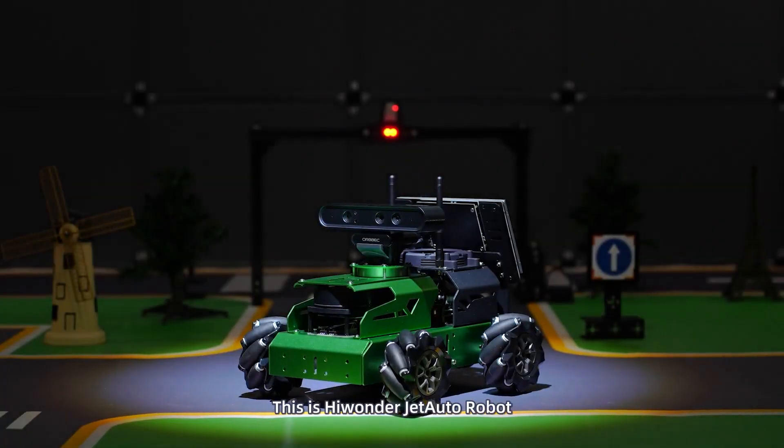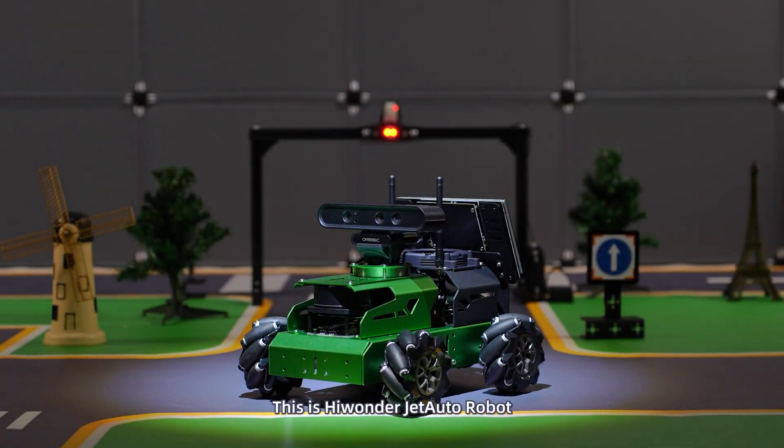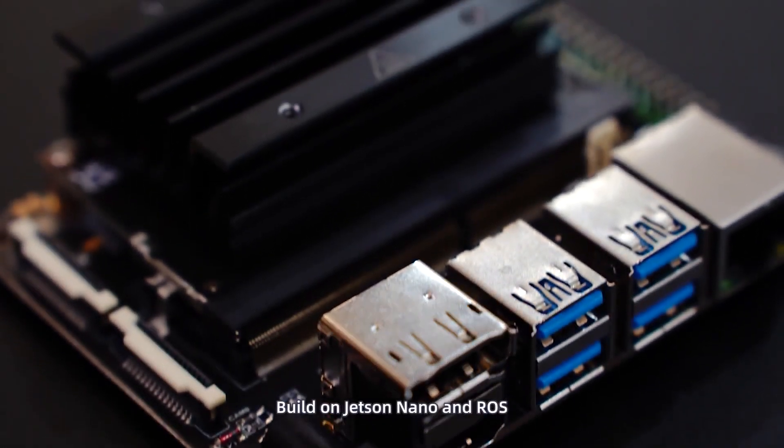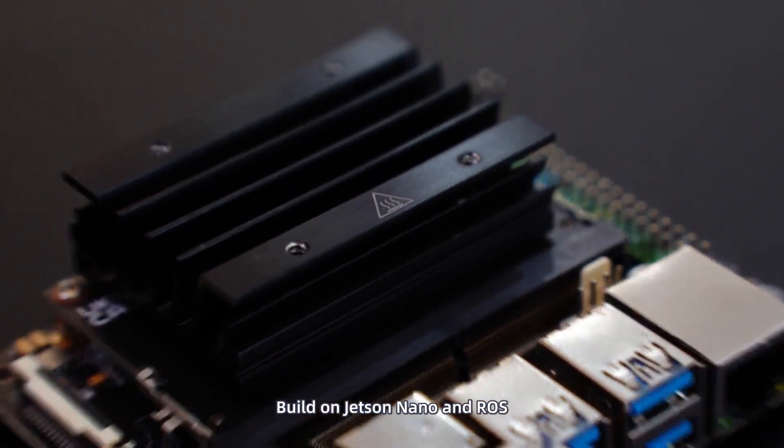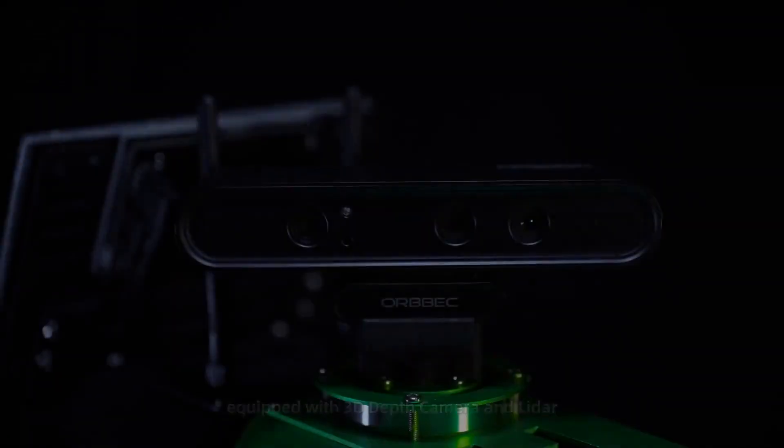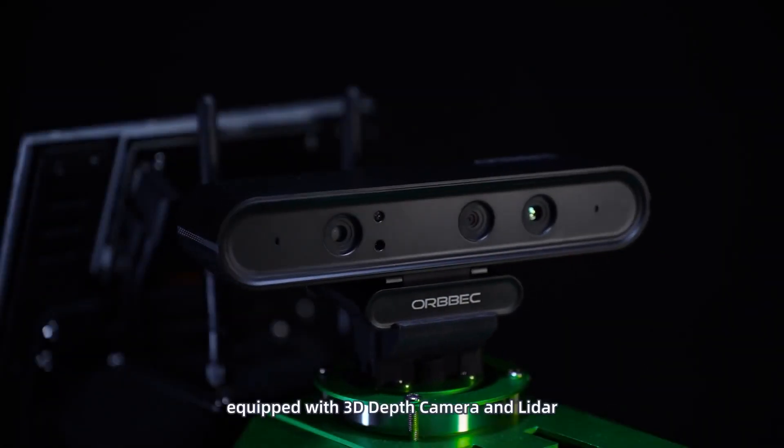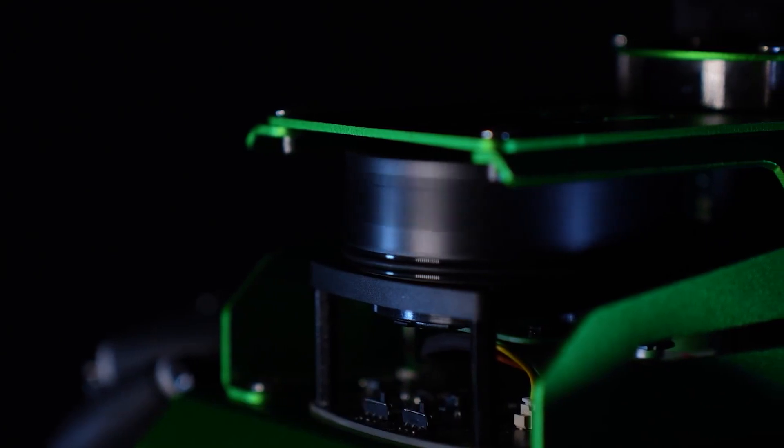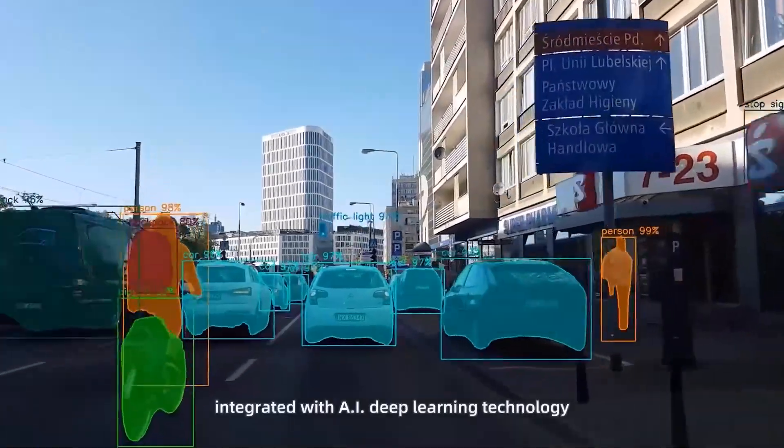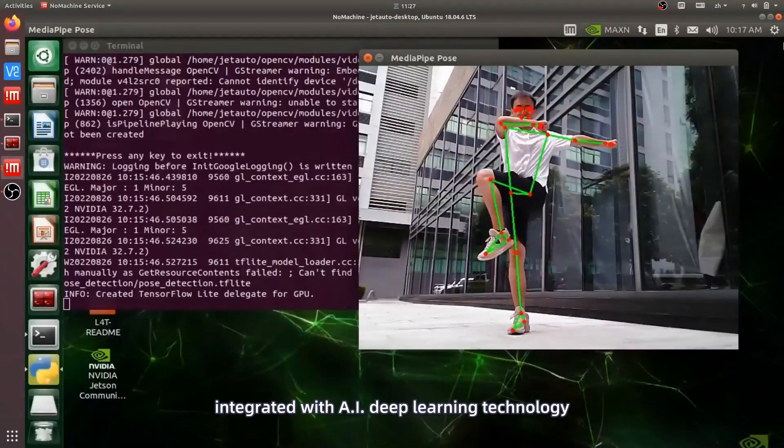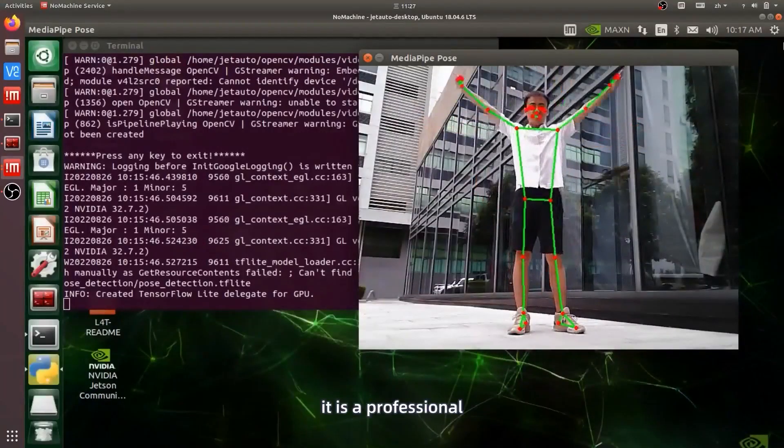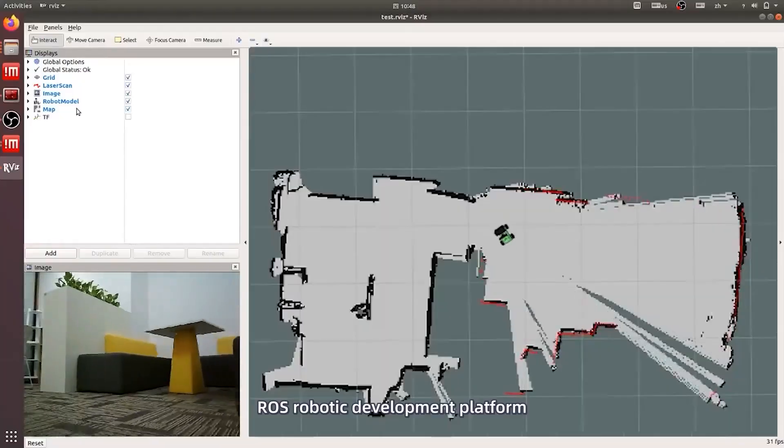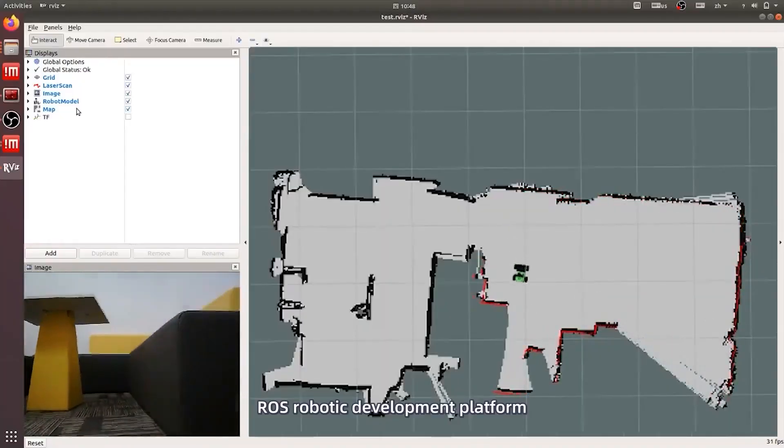This is Hiwander JetAuto Robot. Built on Jetson Nano and ROS, equipped with 3D depth camera and LiDAR. Integrated with AI deep learning technology, it is a professional ROS robotic development platform.